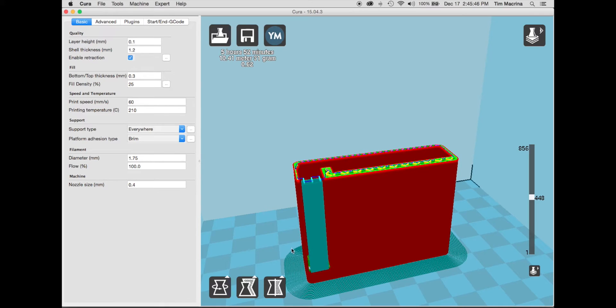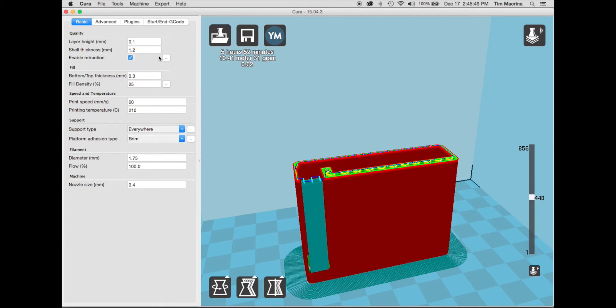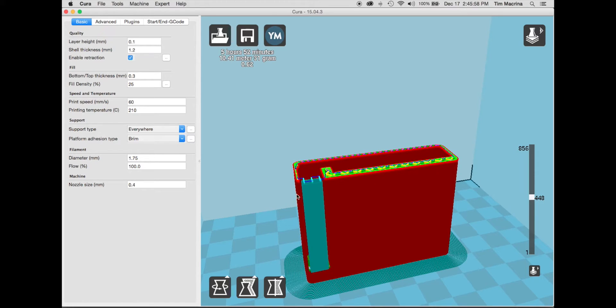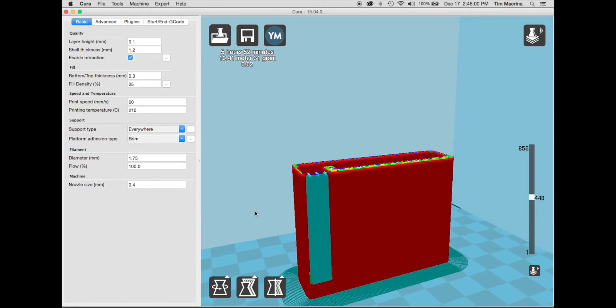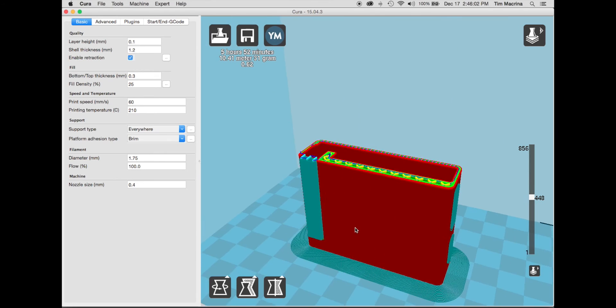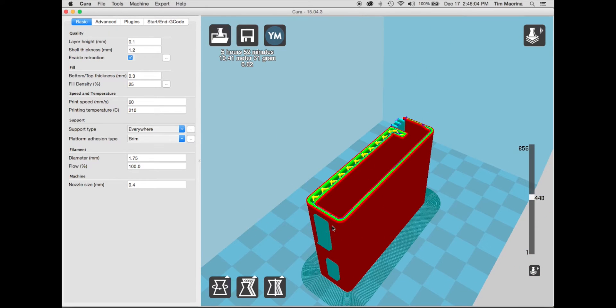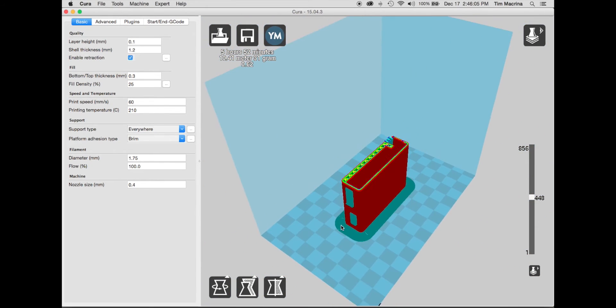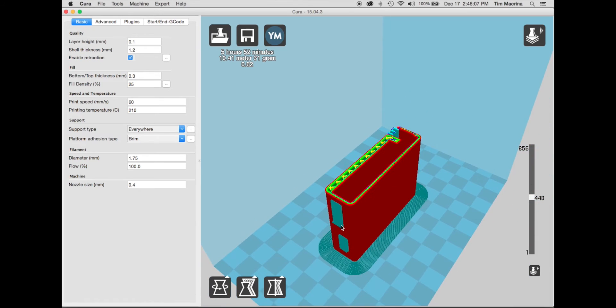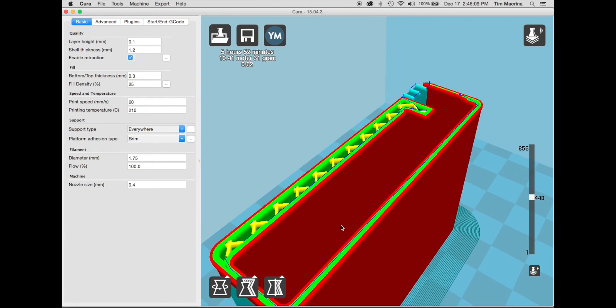So that's basically all I do to control the printing. So again, the layer height, the fill density and the support and the platform adhesion type. Other than that, I kind of leave everything else the same. It's really nice. Like I said, you can hold control down and you can rotate your object. Your wheel can zoom in and zoom out.